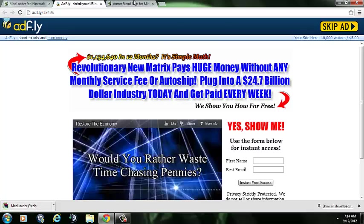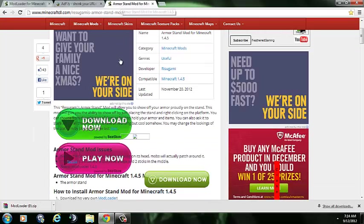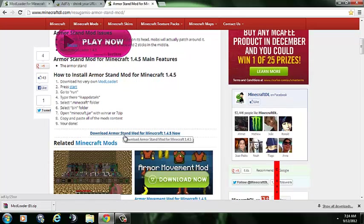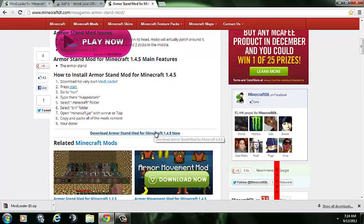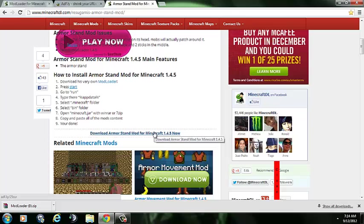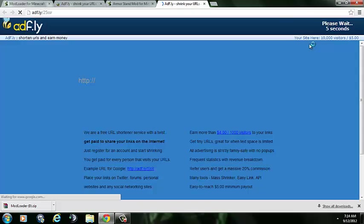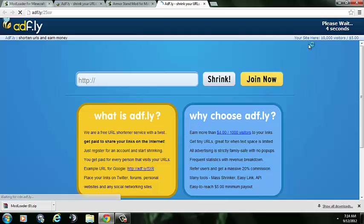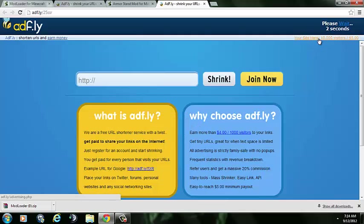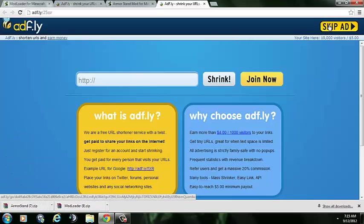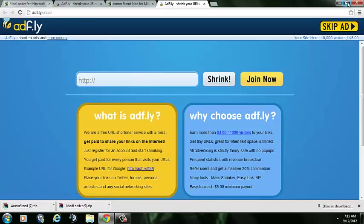Now, I'll also click the link called armor stand mod, and it'll take you to this page here. Come down to where it says armor stand mod for Minecraft 1.4.5, or it might be different for you, once again depending on when you're watching this video. Click that as well. It'll take you to AdFly, same thing. Skip ad, and it'll go into your downloads.